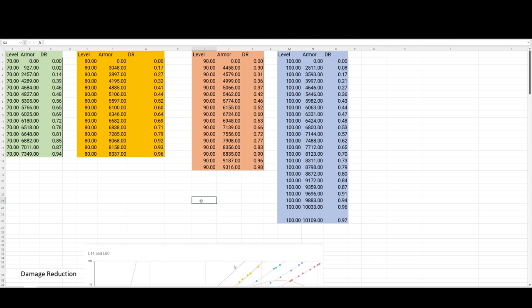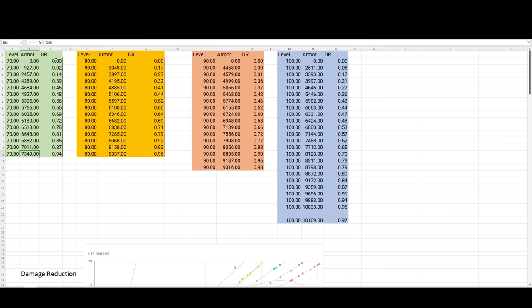The first thing that we need in order to come with this formula is some data. I was able to get some data from Sanctum, who is in the Diablo 4 Discord rogue chat. Shout out to him for helping me out. We've got some data here for different levels. Here's level 70 and different armor values at level 70 and the damage reduction from the tooltip. For example, level 70, 5766 armor gives us 65% damage reduction.